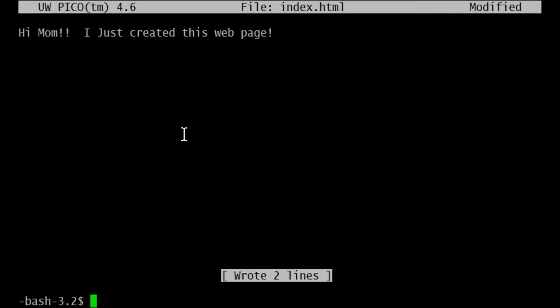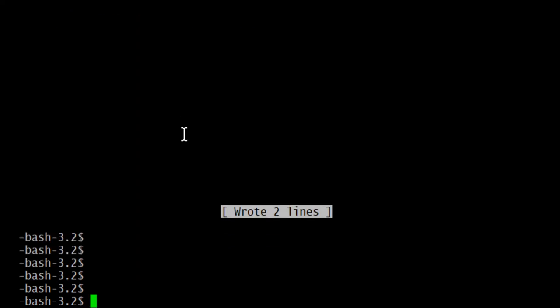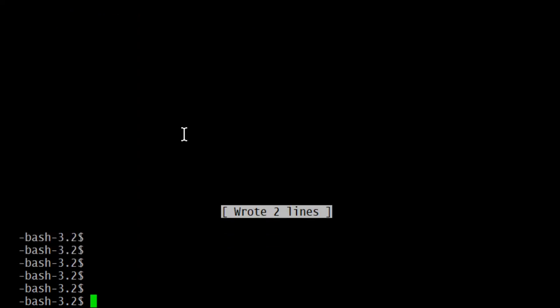And now I have my command prompt back. There's my command prompt. So it's ready for me to enter a command again. In other words, I have left Pico.